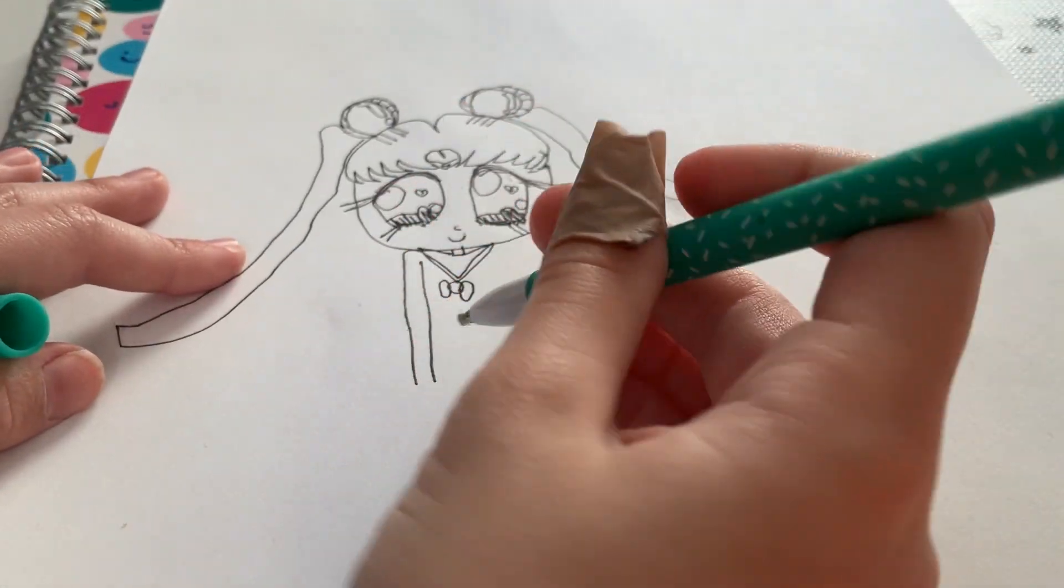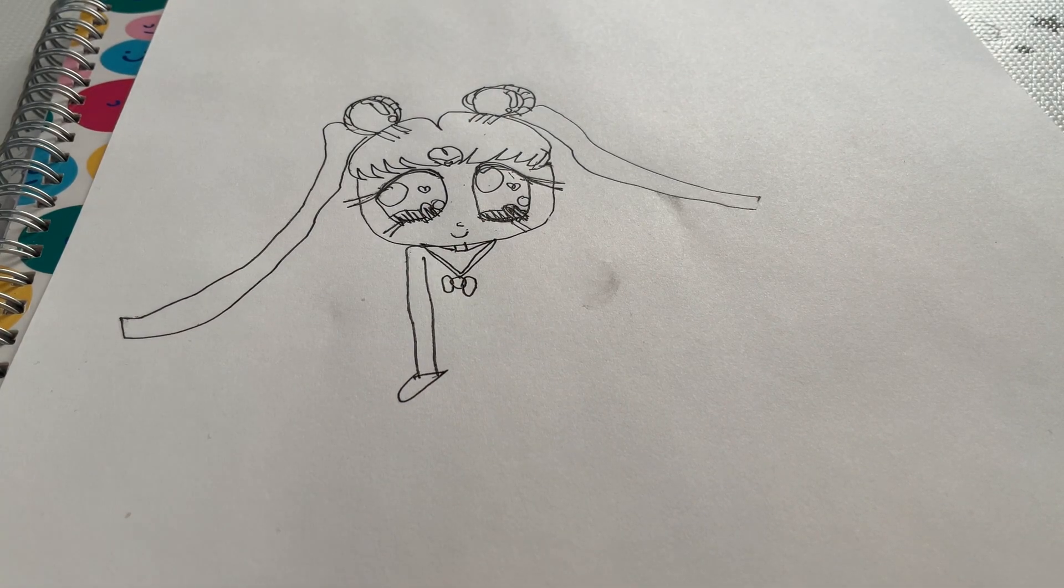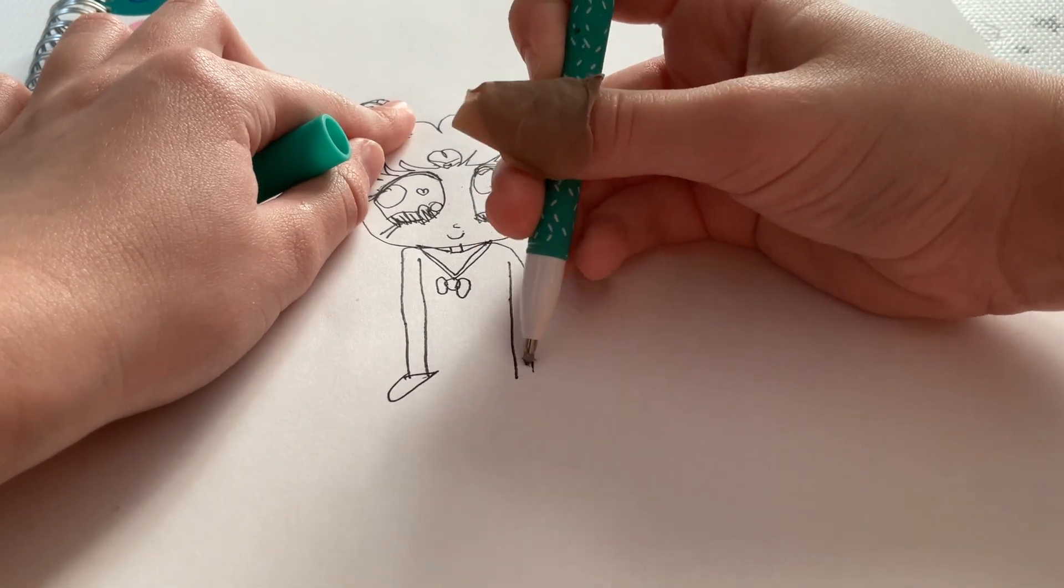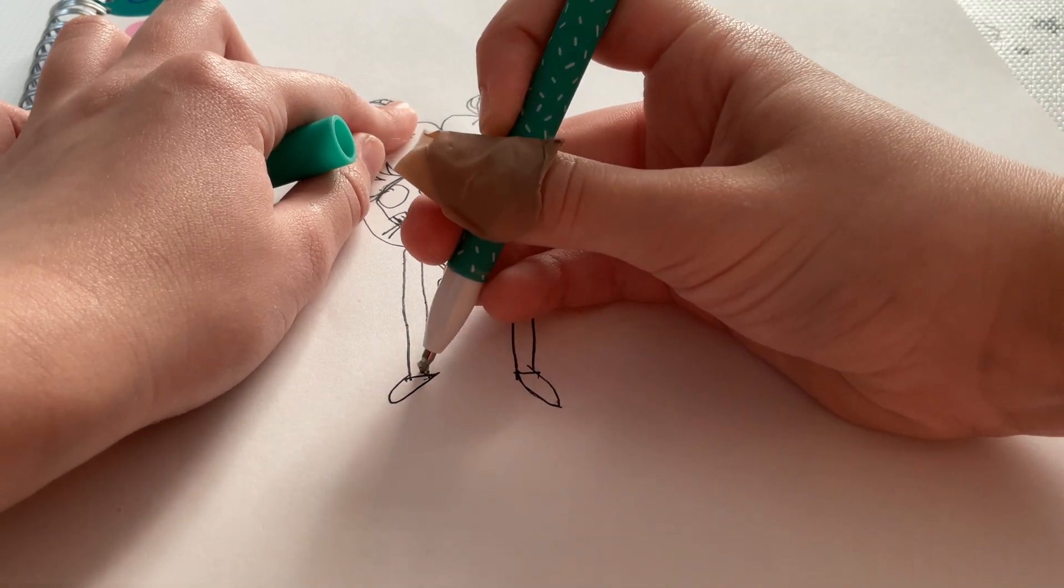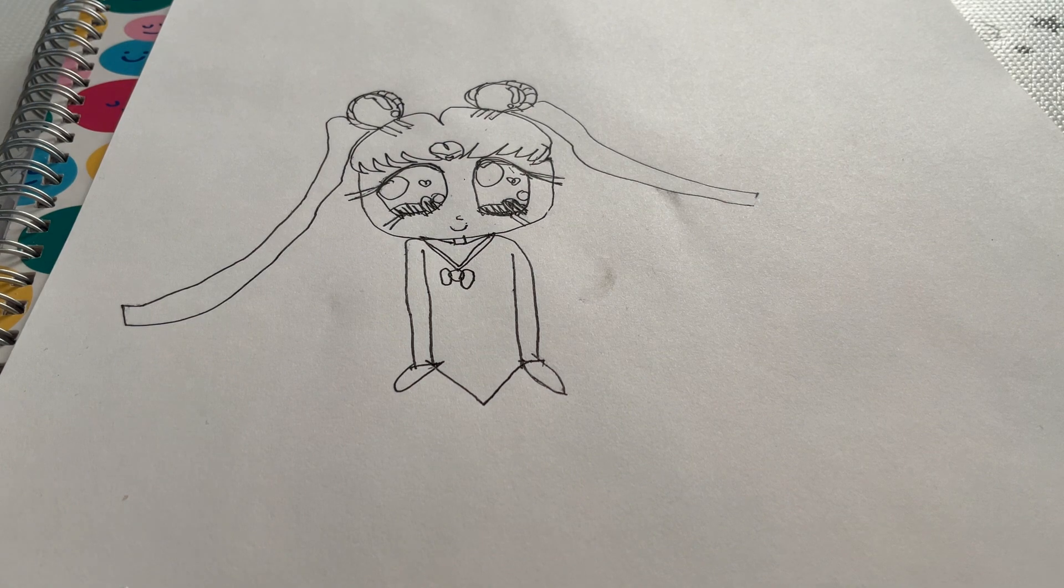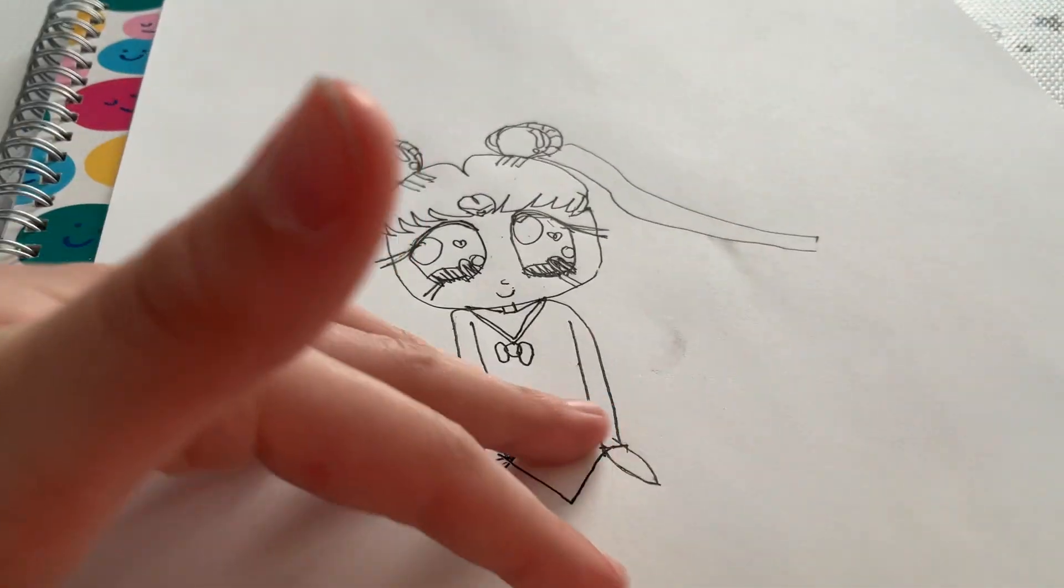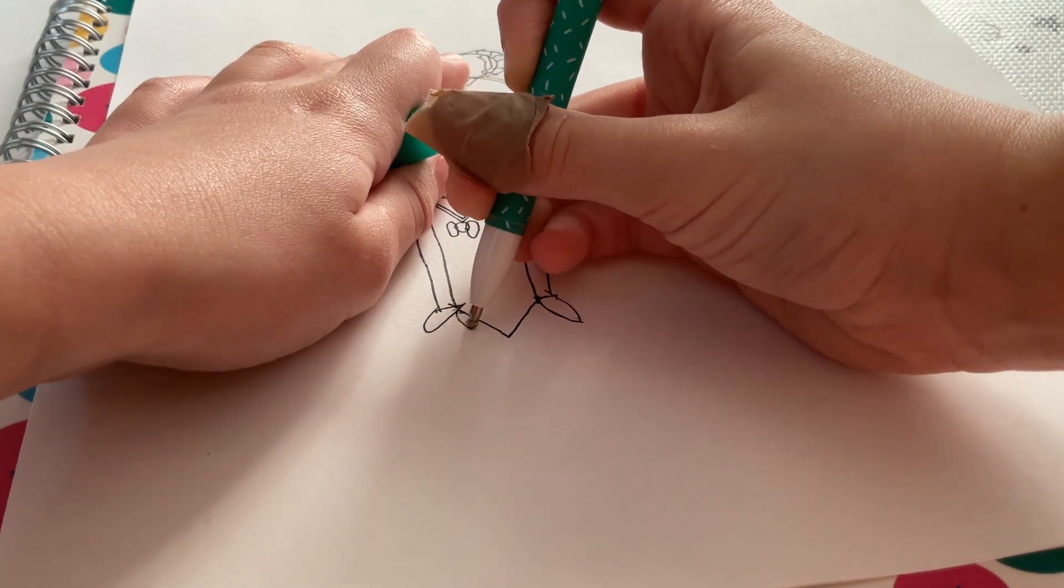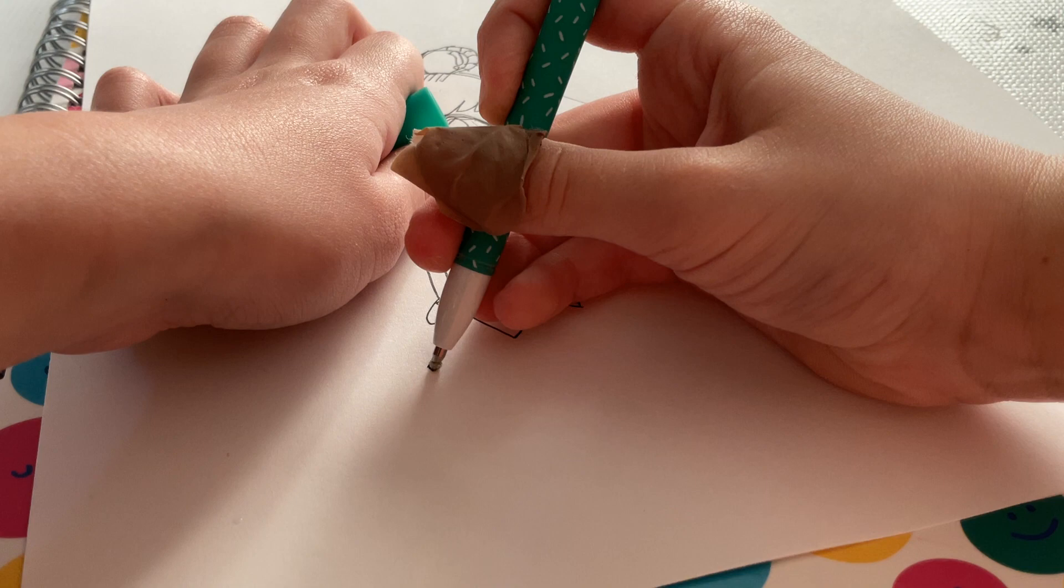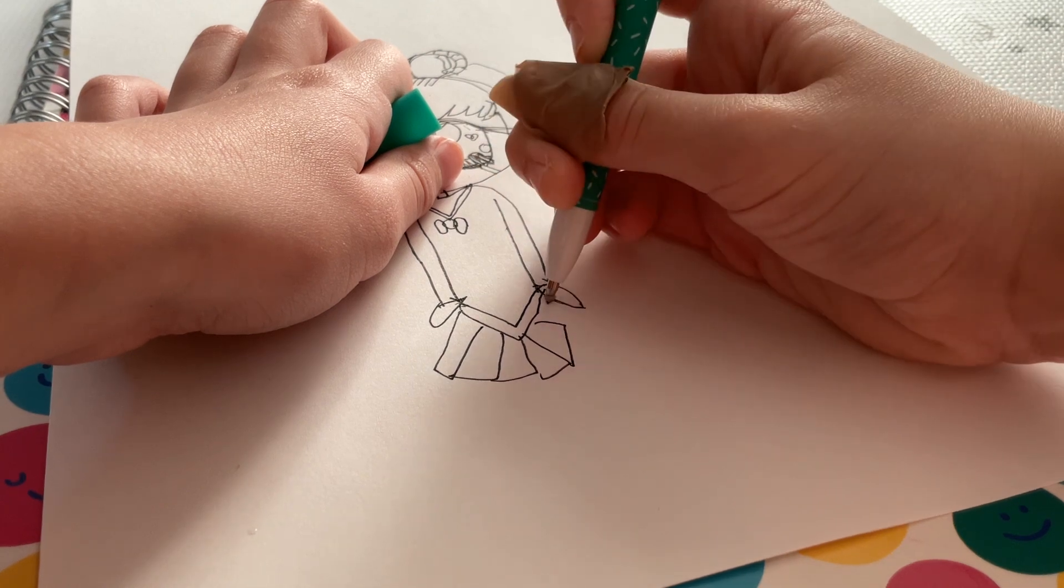Now we have her going down and then we add her arms. Sorry, she looks like an adult. We're going to attach and we're going to do a V.